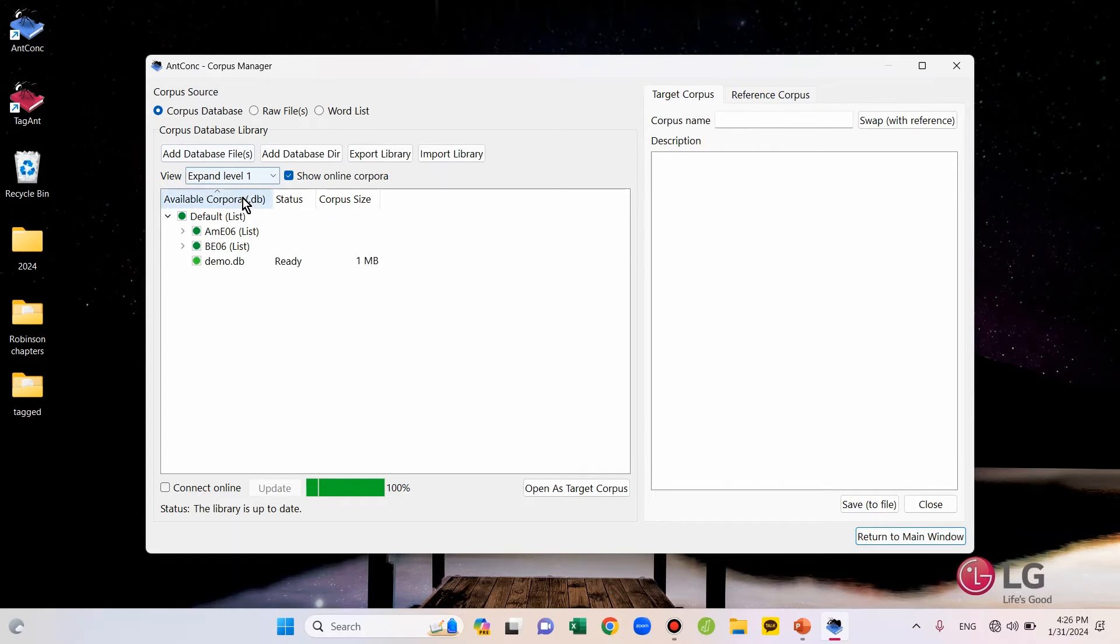Then here, there's only a list for default. So, to upload our own files, I will click Add Files on the top here.